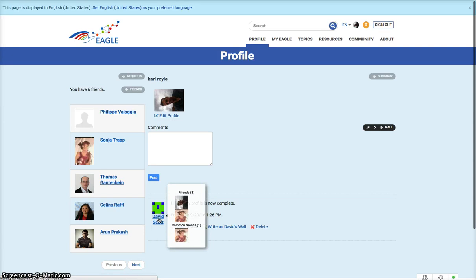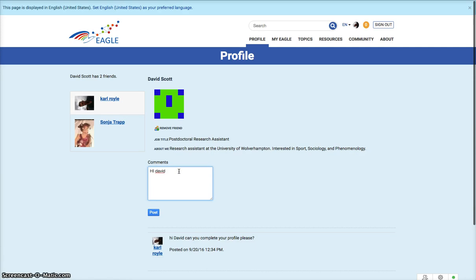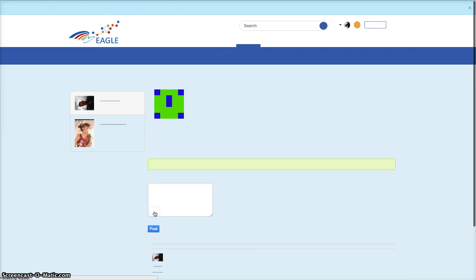I can make a comment and post it. So those are my friends that I've got already.